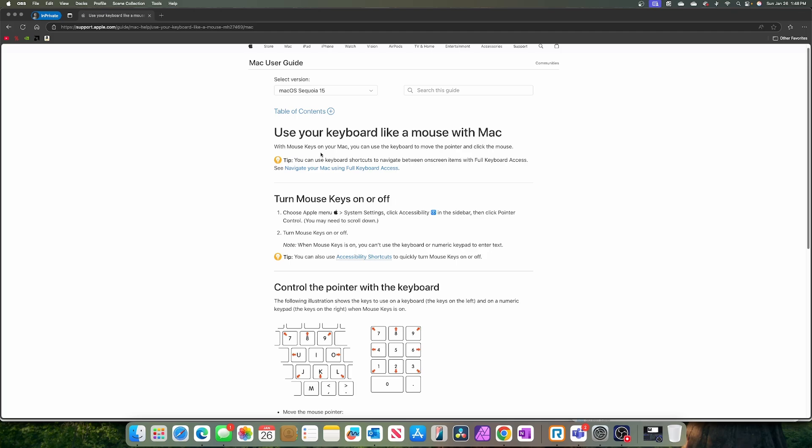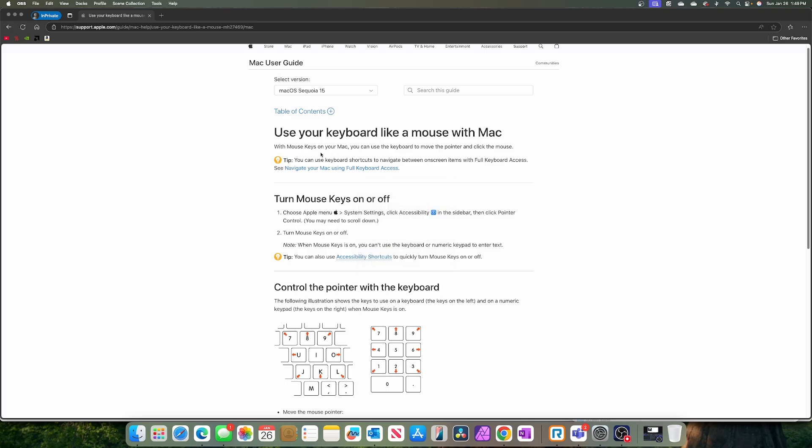Now, the reason this becomes important, I'm going to turn these mouse keys off. One, two, three, four, five. Is because what I was trying to do before is, let's see here. So I did the spotlight search, type in Bluetooth.